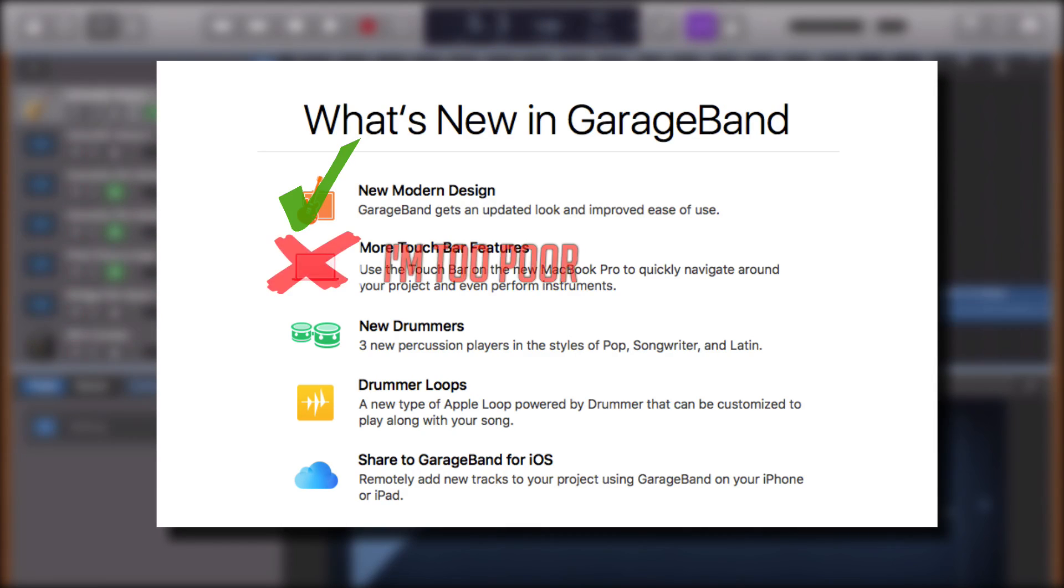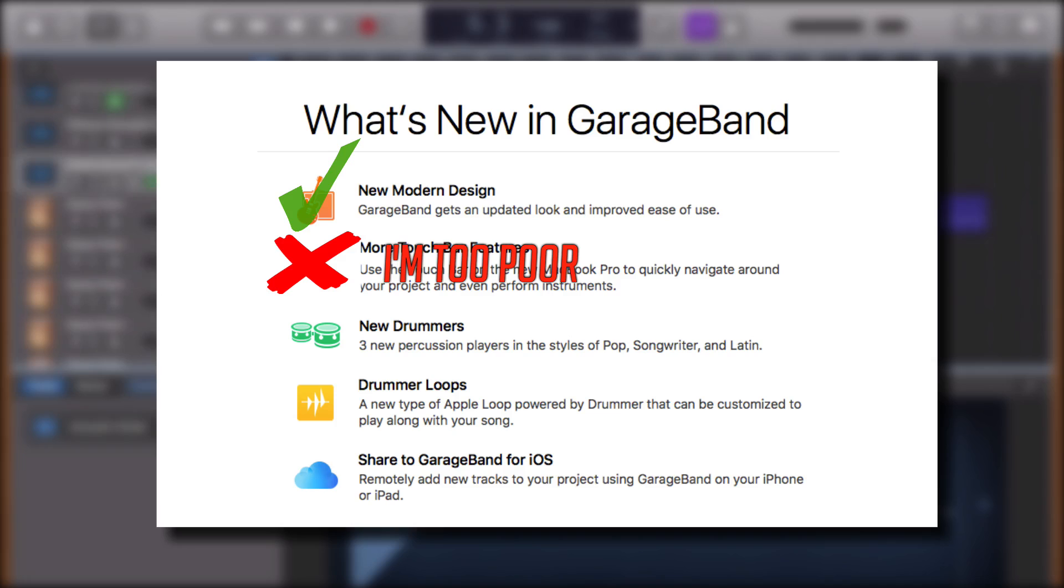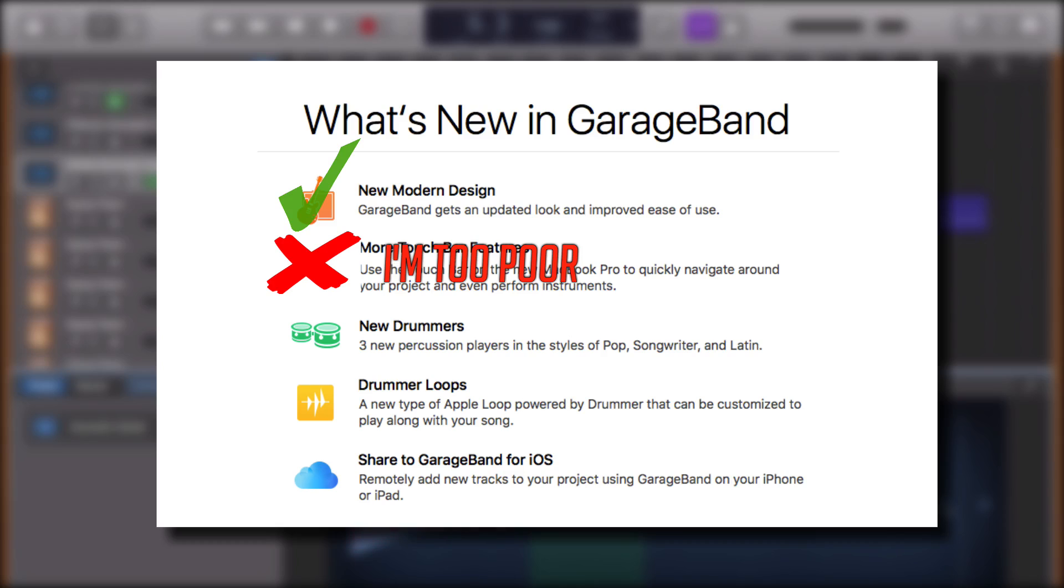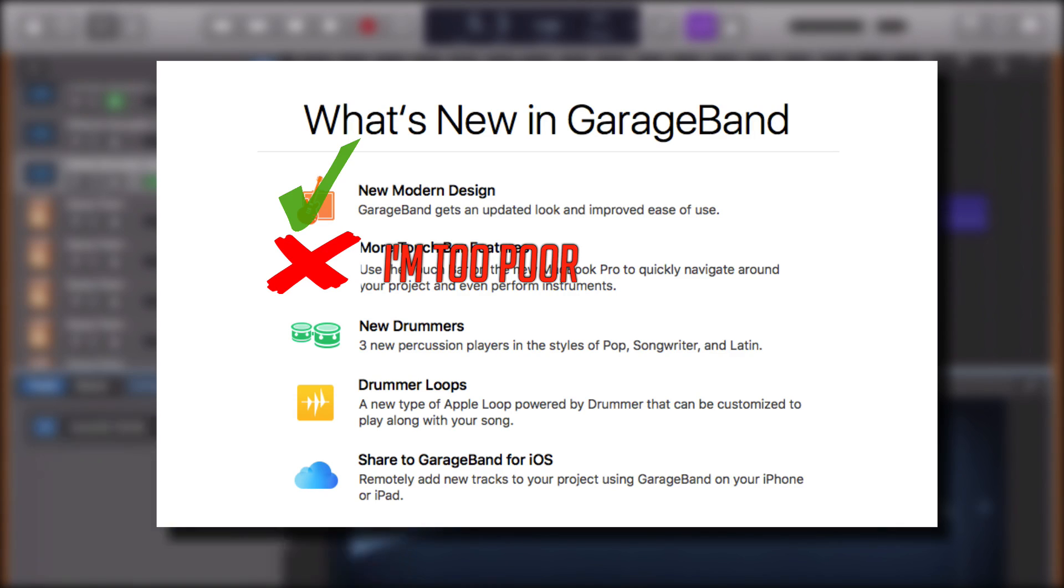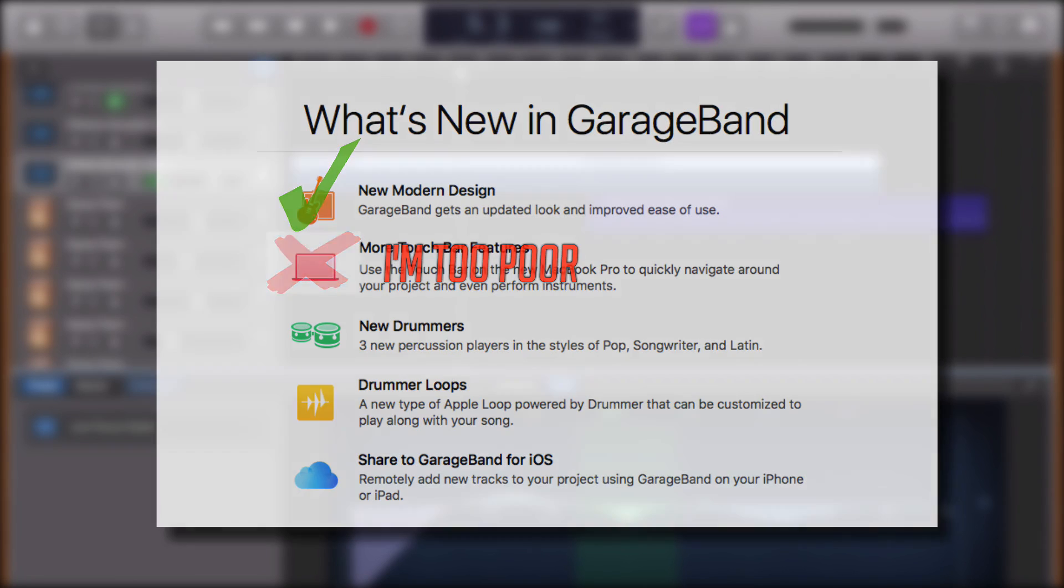Still to come in this 3-part series, I'll look at the new drummers that have been added, changes to the drummer track itself and the inclusion of yellow drummer loops to the Loop browser. I'll also be diving into the new track-sharing options between GarageBand 10.2 on macOS and GarageBand 2.2 on iOS.